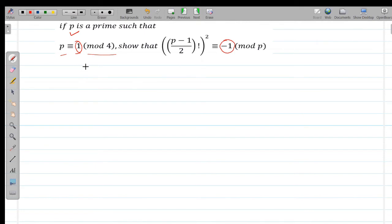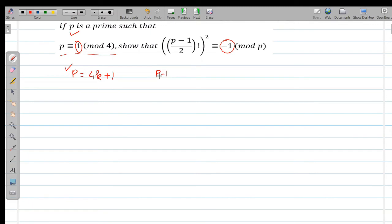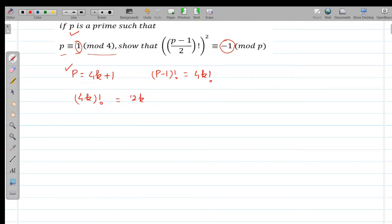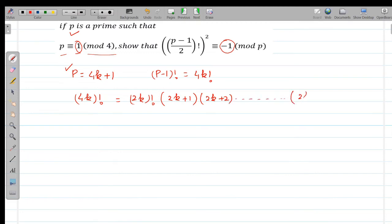Since p ≡ 1 (mod 4), we can write p = 4k + 1 for some integer k. Then (p-1)! = (4k)!. This (4k)! can be written as (2k)! times the product (2k+1)(2k+2)···(4k).